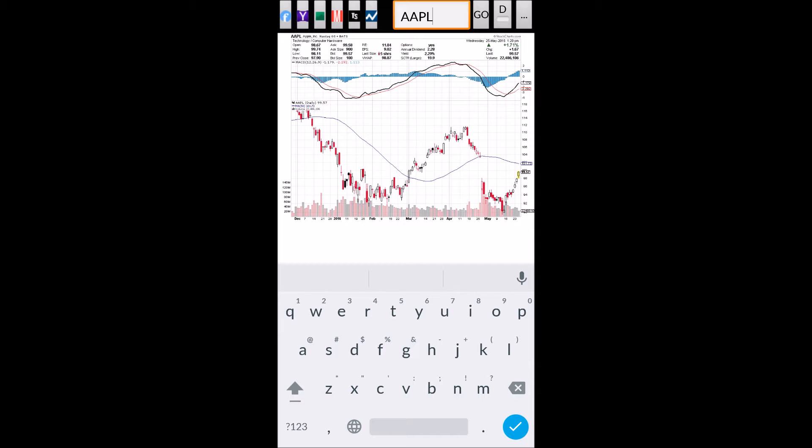To refresh the chart, all I have to do is press Go, but since I'm already looking at the latest data, there's no need.